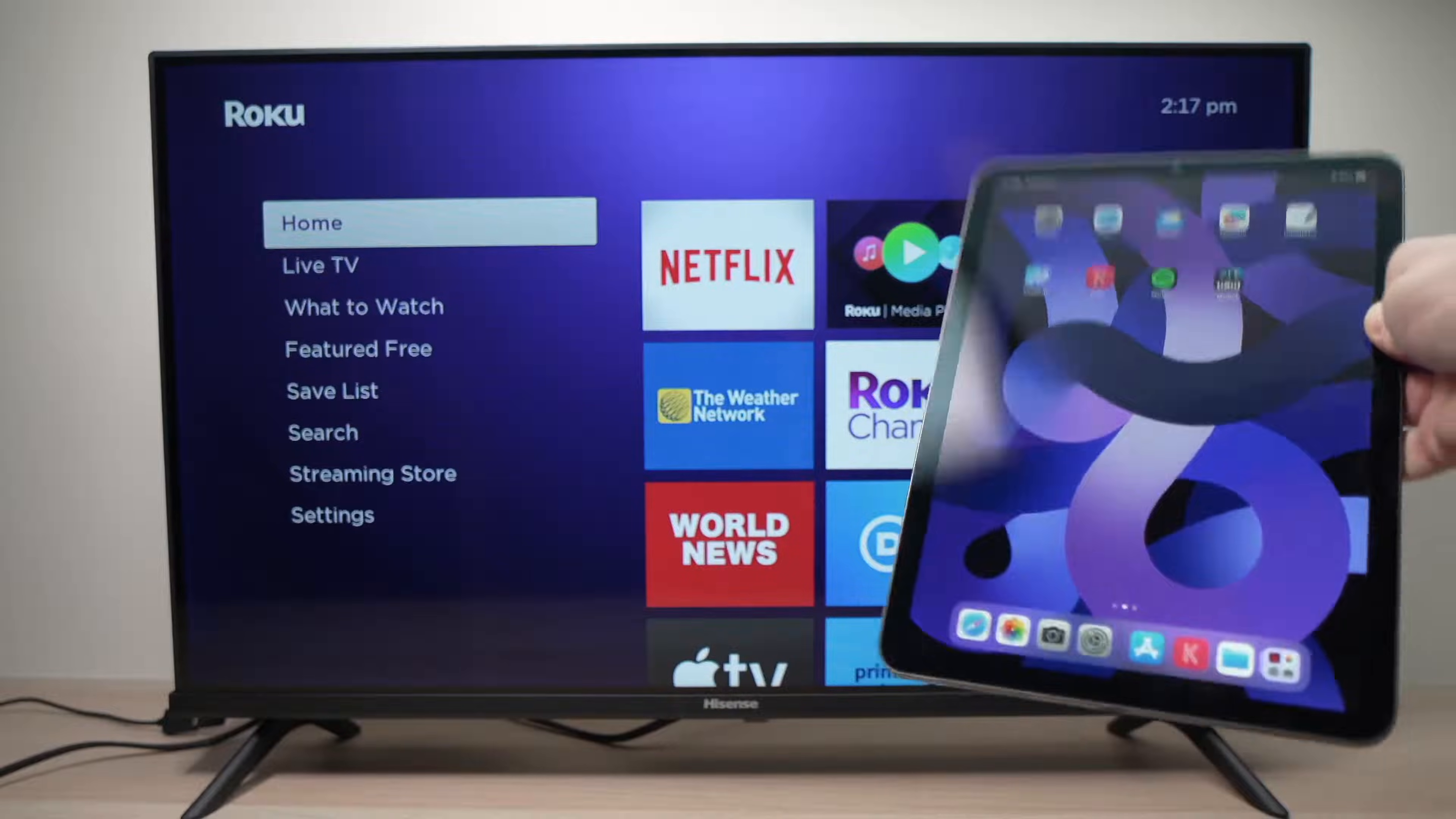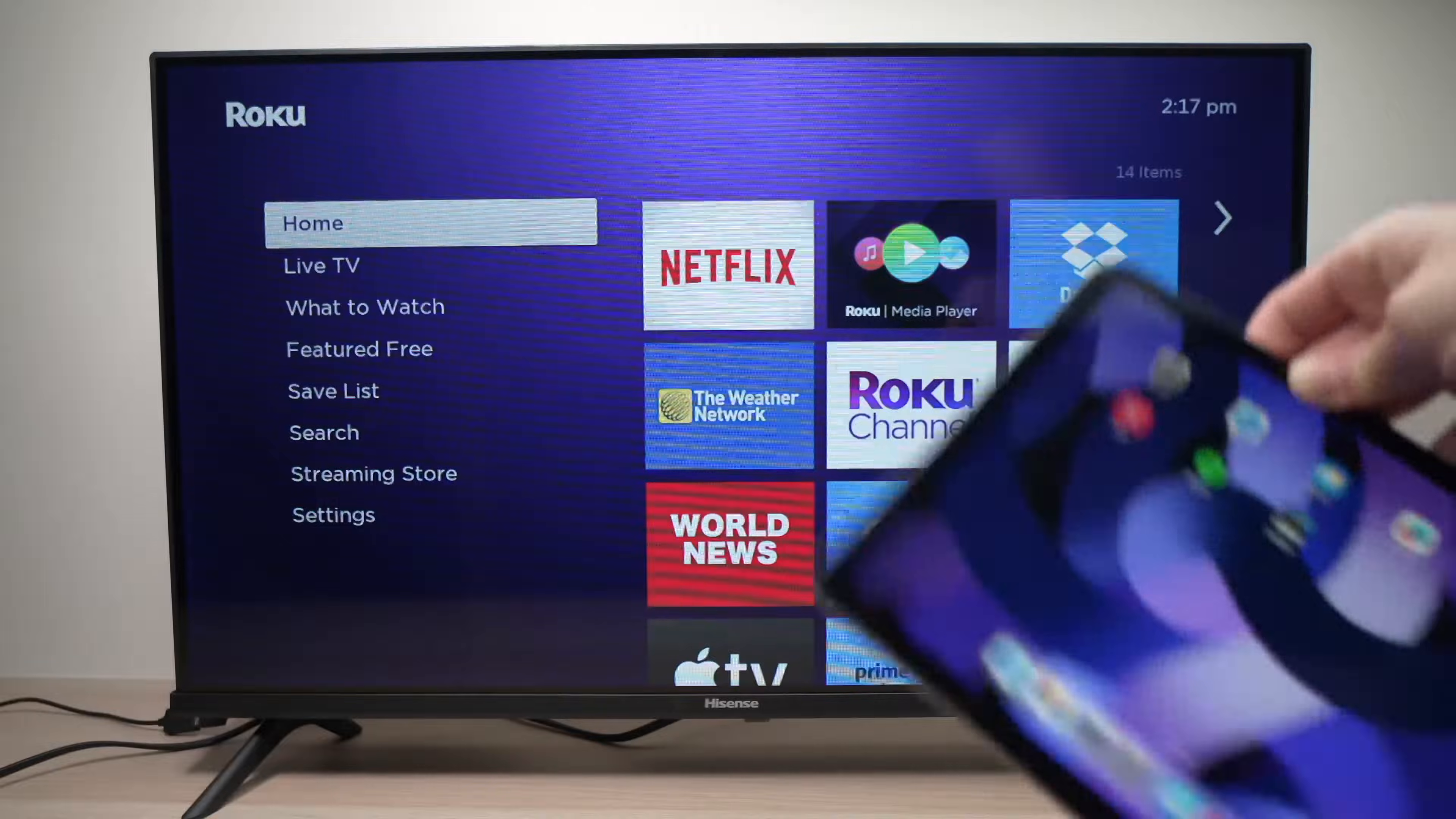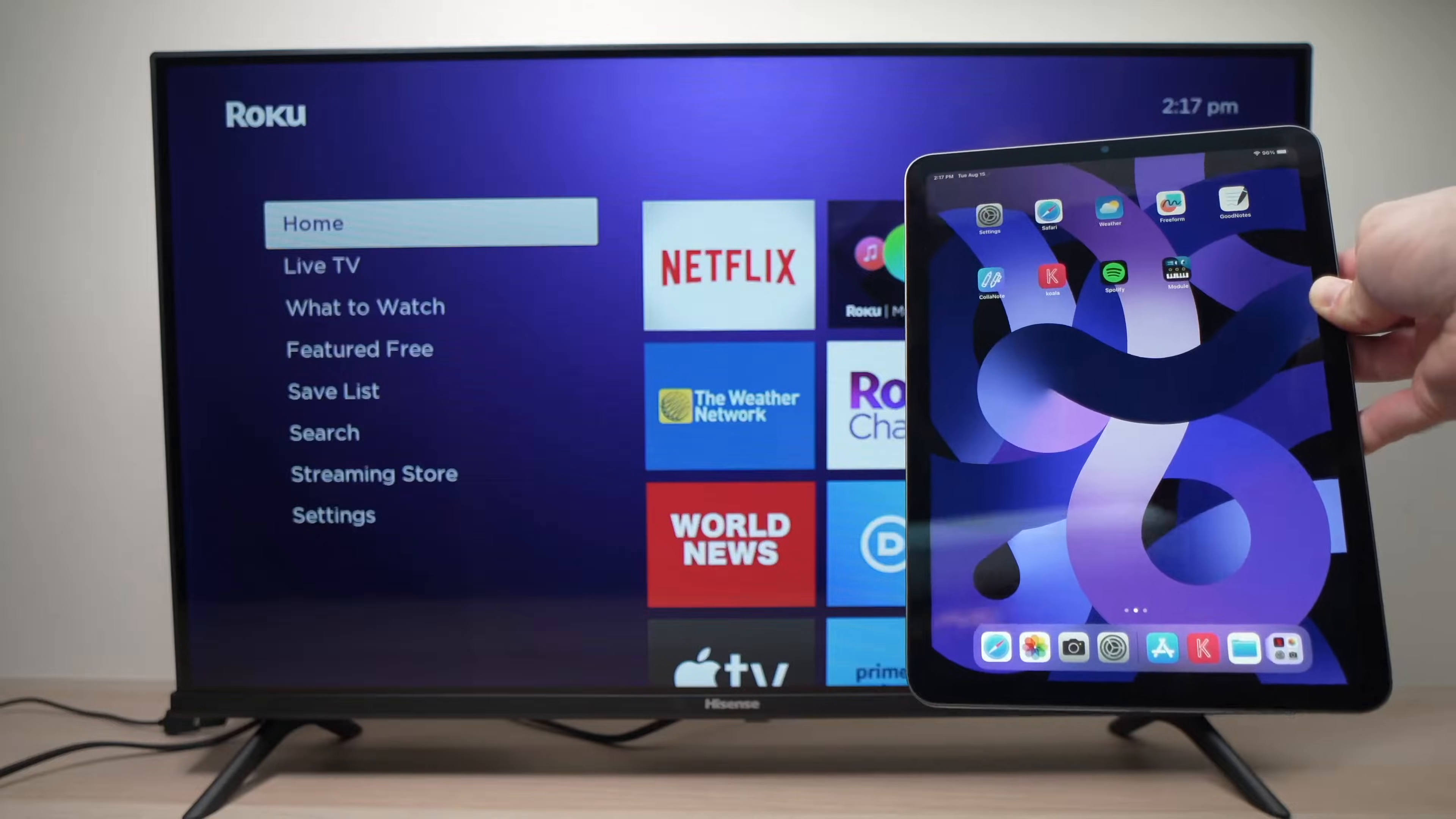In this video I'll show you how to mirror your iPad on your Roku TV. It's very easy and it can be done in only a few minutes so let's get started.